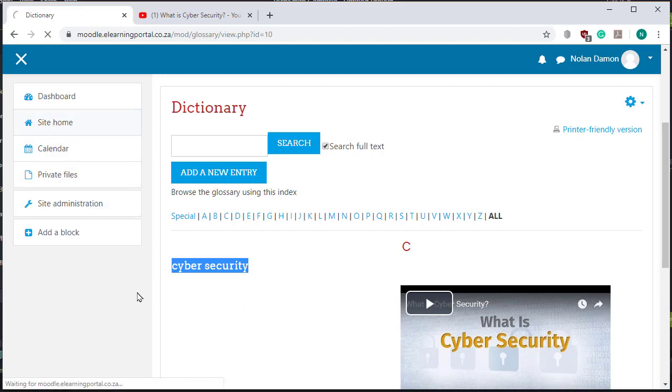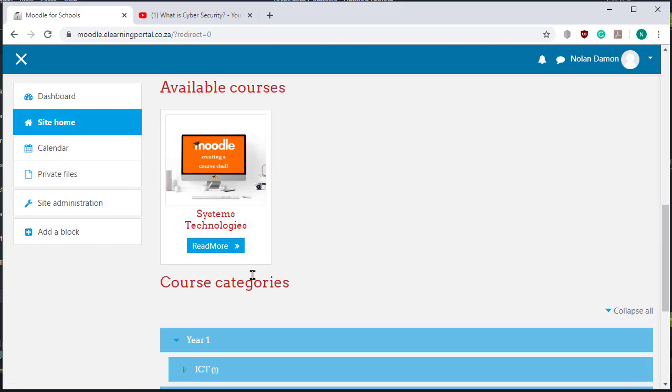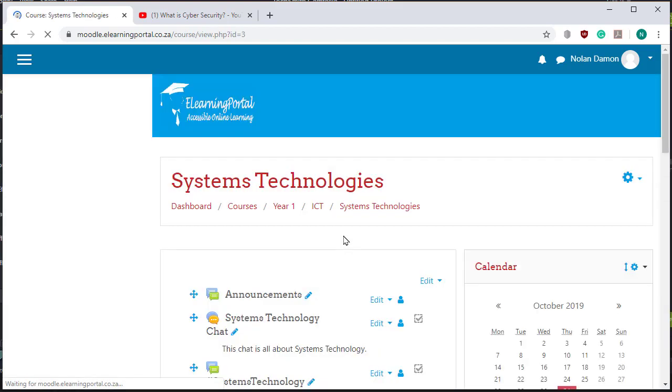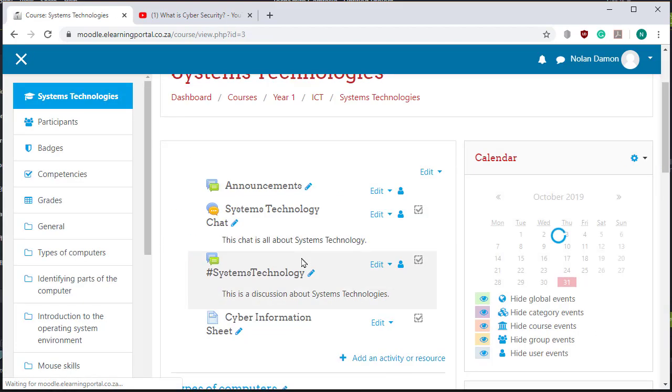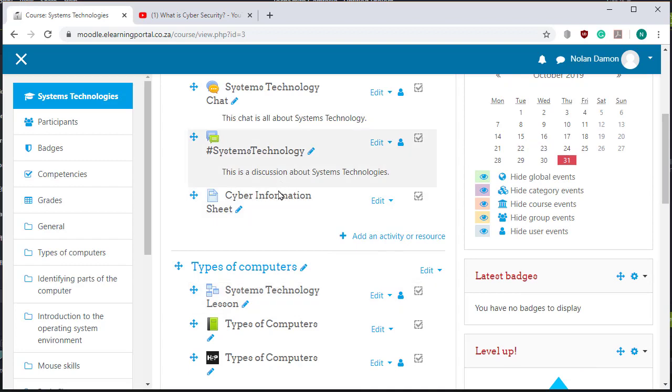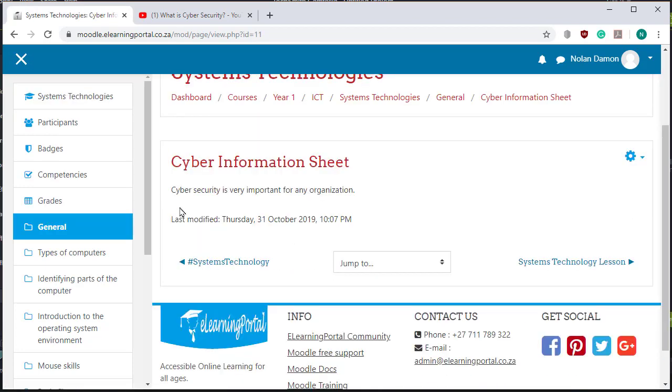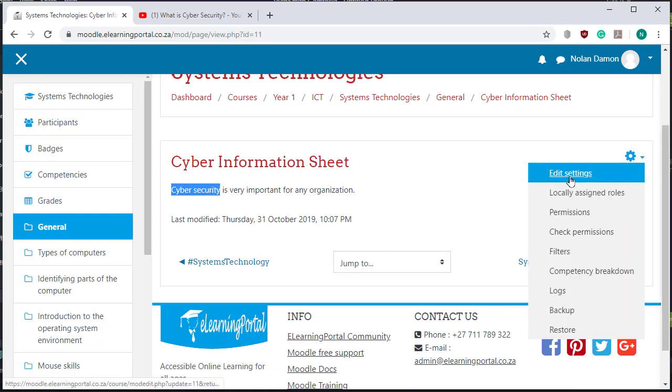Let's go to our course, this is our course, here there's our page that we've created, cyber information sheet, and you see the spelling here cyber security. Let's edit this.